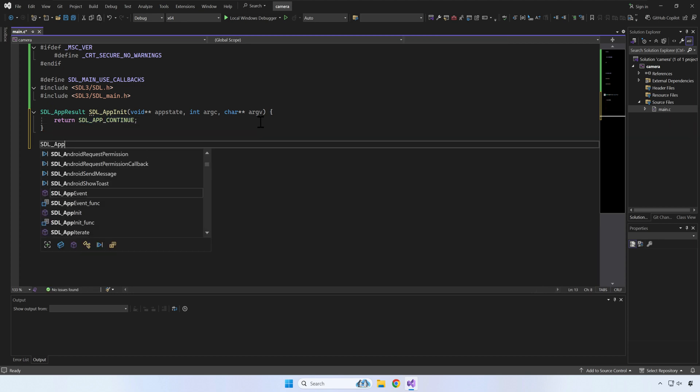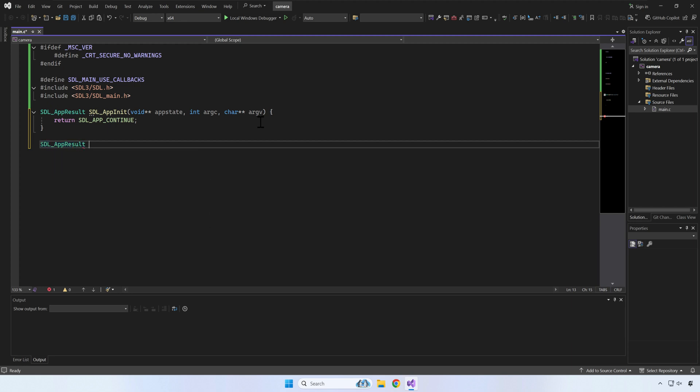The second callback is SDL_AppIterate. This is where your application state will be updated and rendered on screen. This function is called every time the system is ready to show something on screen.